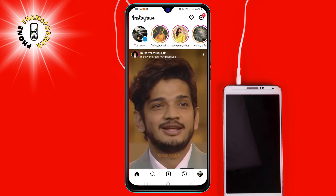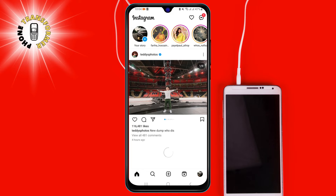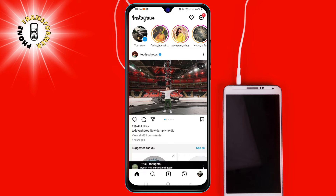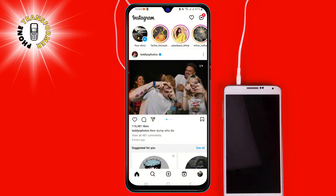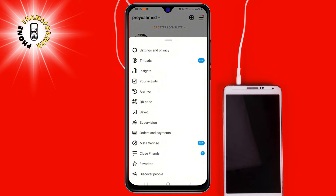Step 1: Open your Instagram app — we're about to take control of your post saving destiny. Step 2: Tap on your profile picture, that's your gateway to personalized settings. Step 3: Now spot the trusty hamburger menu icon in the top right corner and give that a tap.